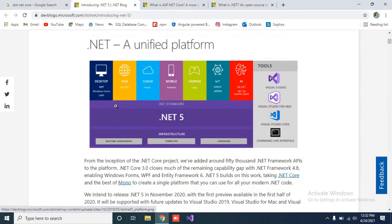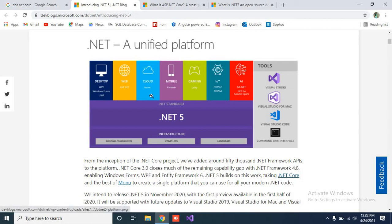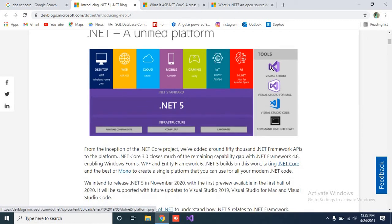.NET 5 brings together all the existing platforms: desktop, web, cloud, mobile, gaming, IoT, and AI. These are the .NET standards — it unifies all of them into a single platform.